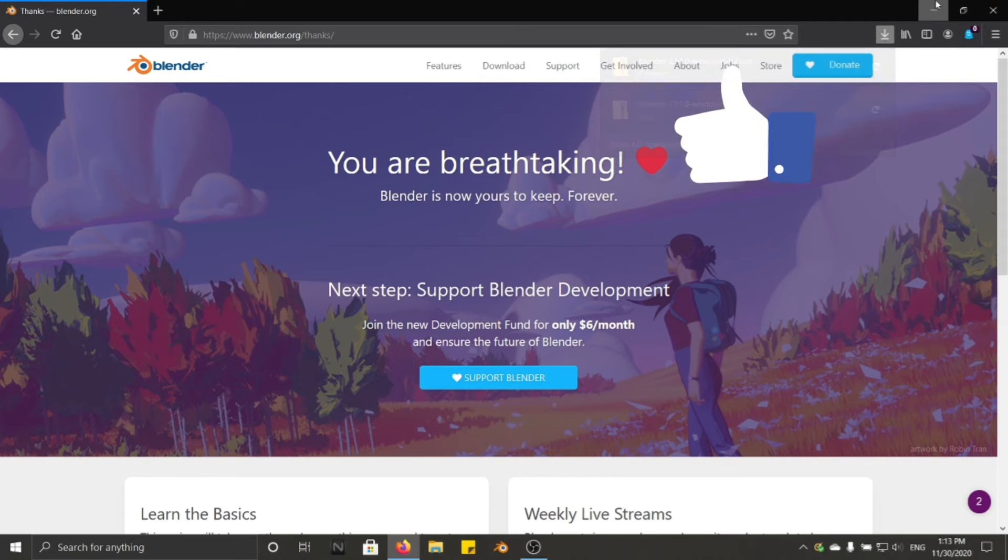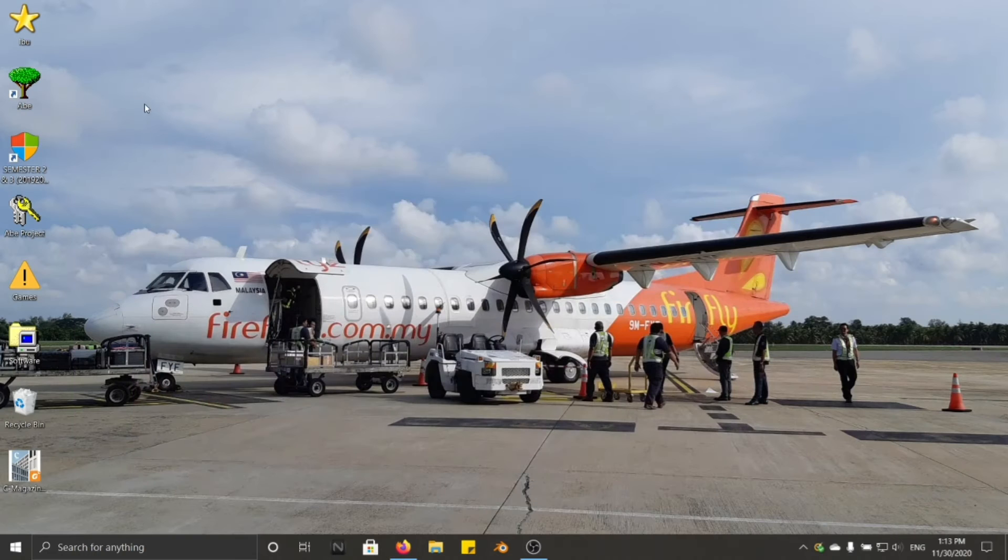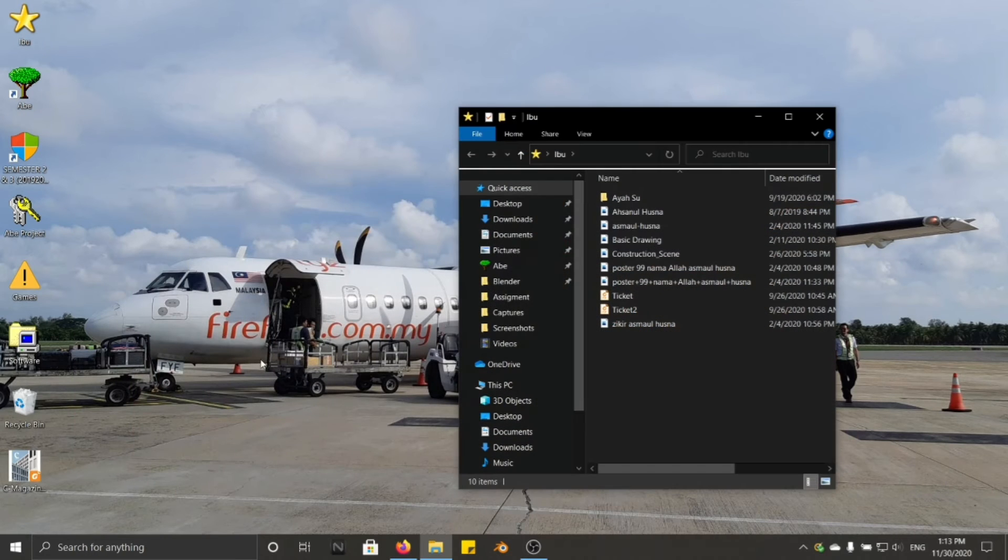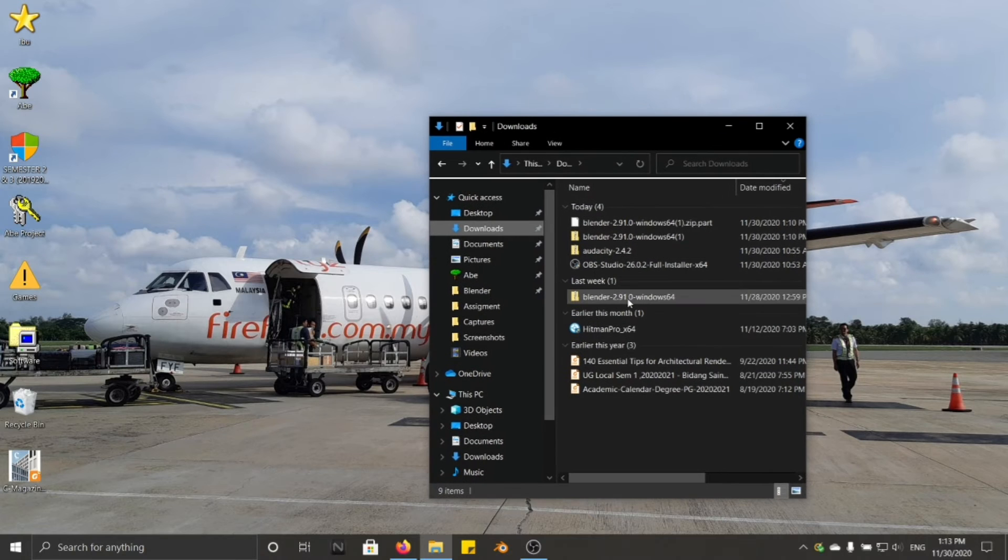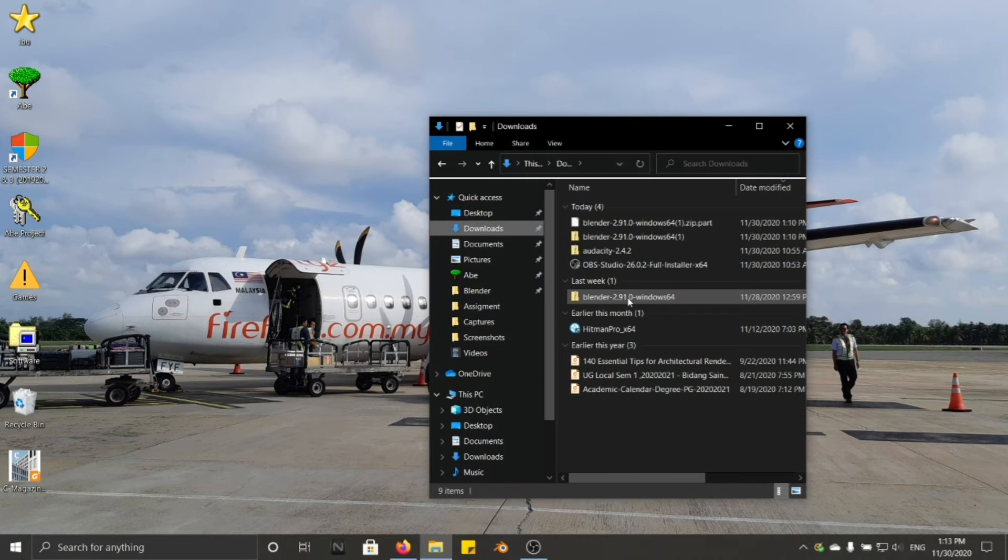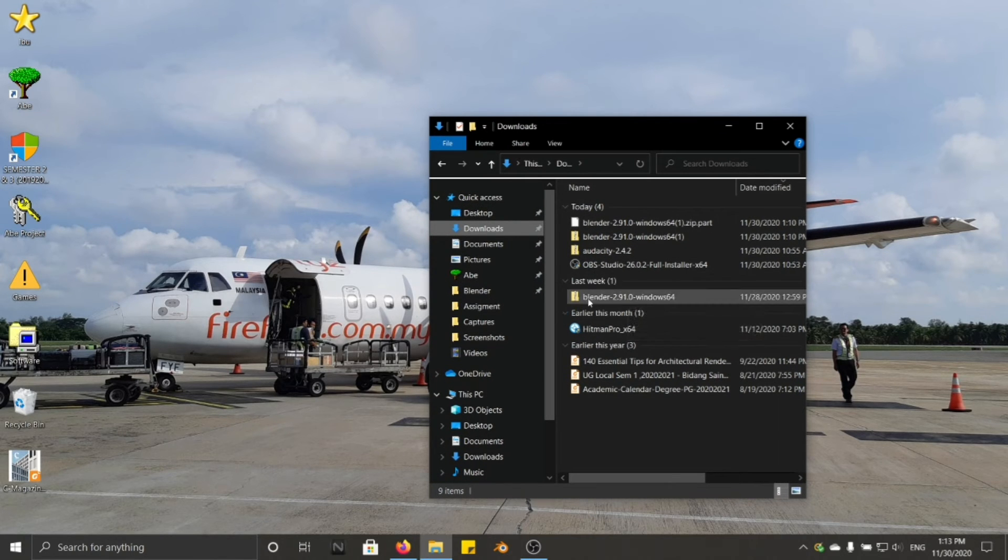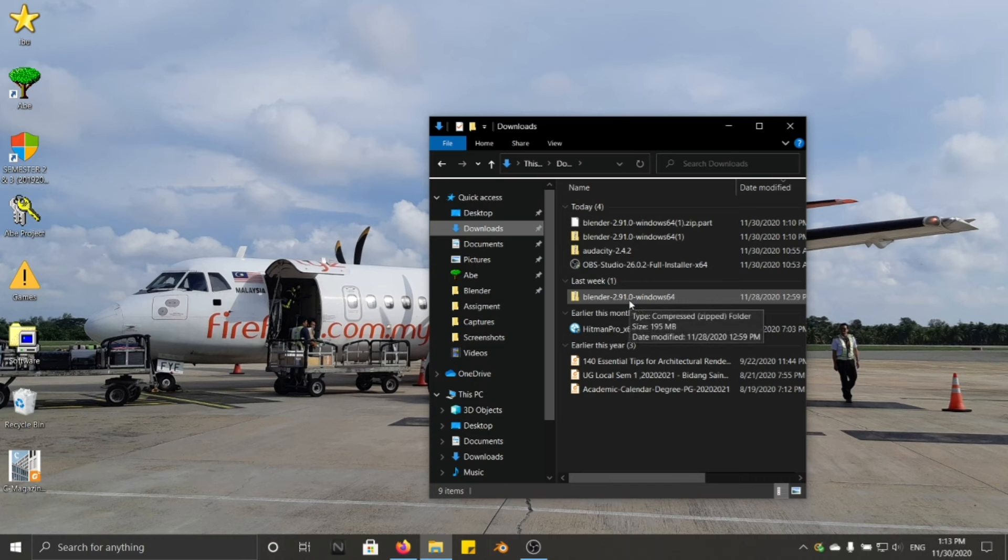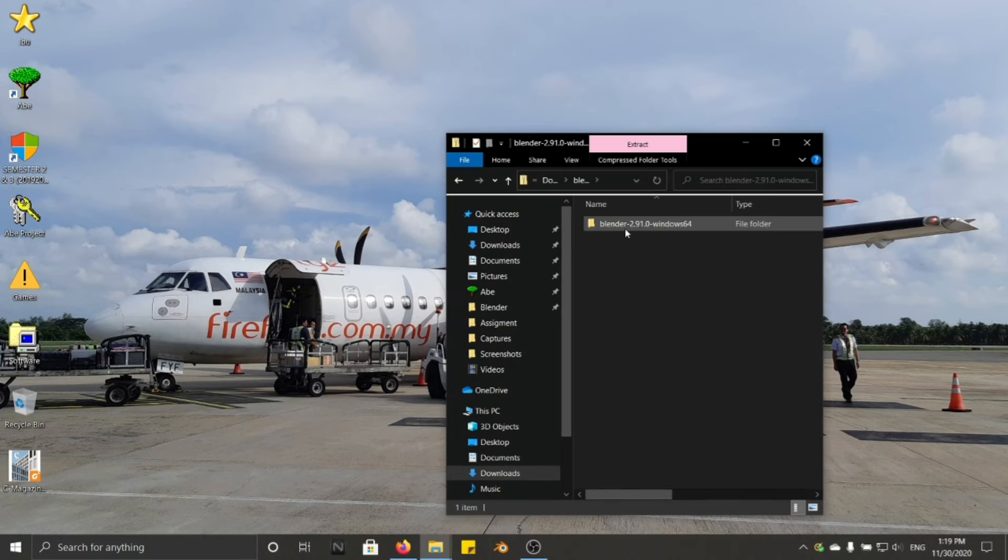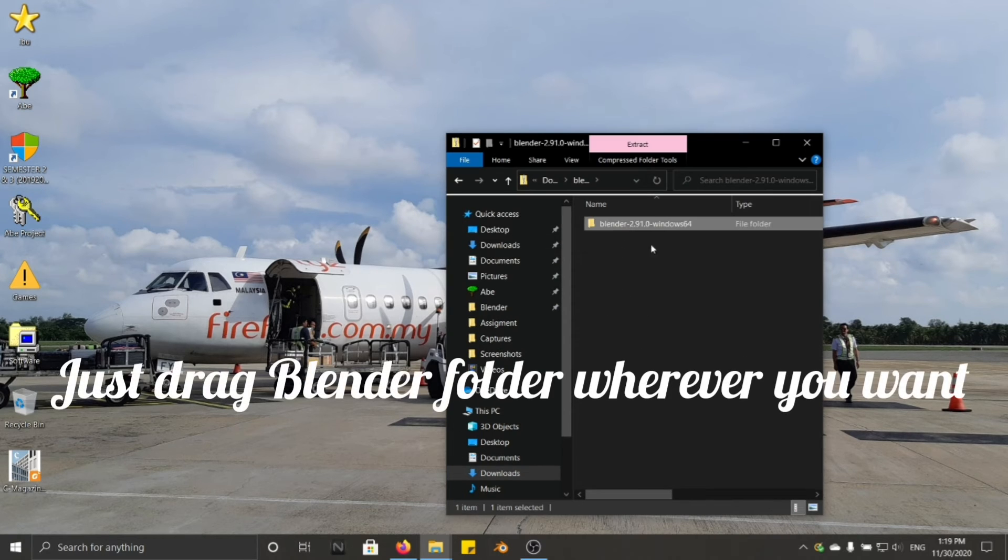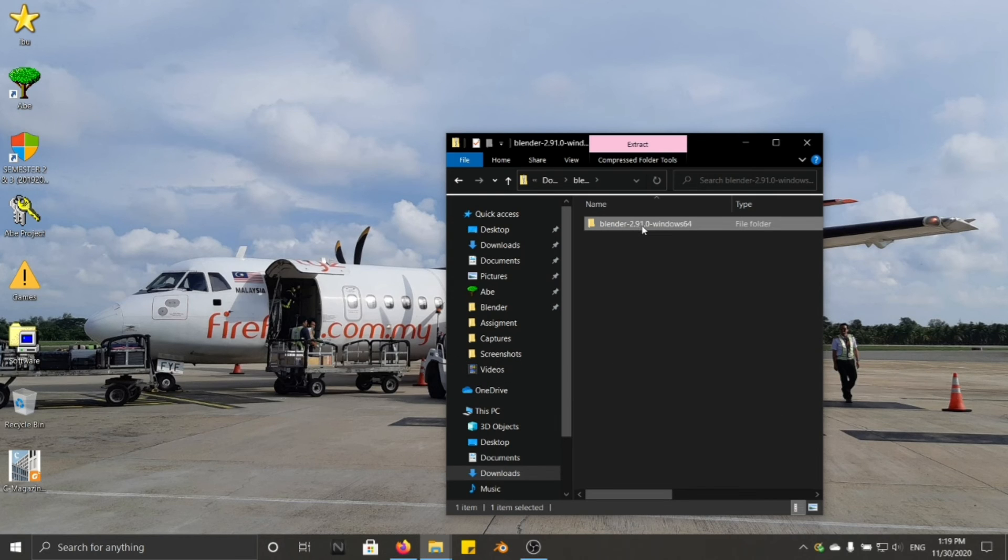Once you have finished download, you need to go to the downloaded file, wherever you are. It will be like this, Blender 2.91.0 Windows 64. And click it there. And you just need to drag Blender 2.91.0 Windows64 wherever you want.